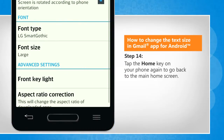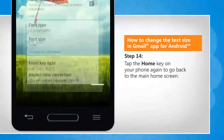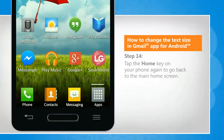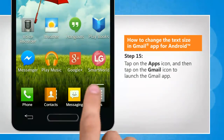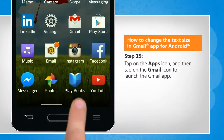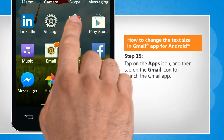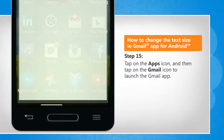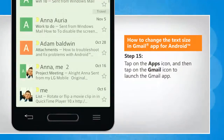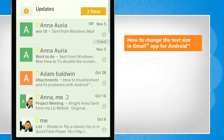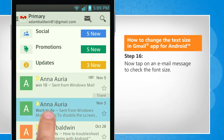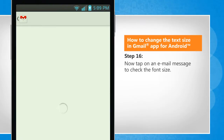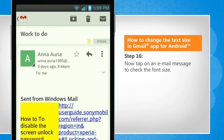Tap the Home key on your phone again to go back to the main home screen. Tap on the Apps icon and then tap on the Gmail icon to launch the Gmail app. Now tap on an email message to check the font size.